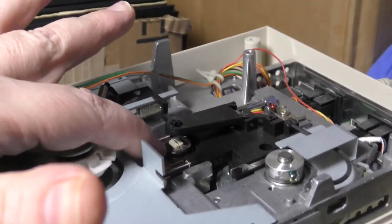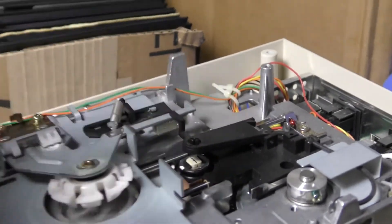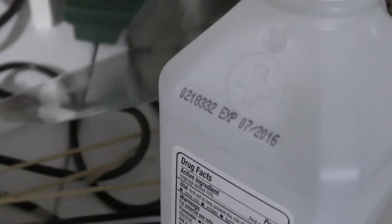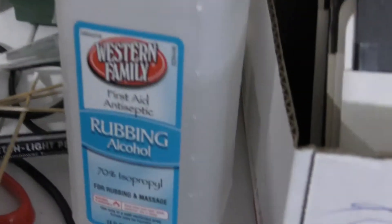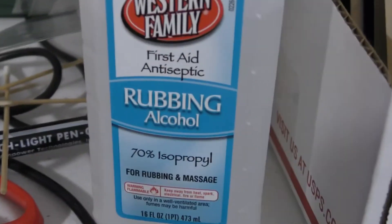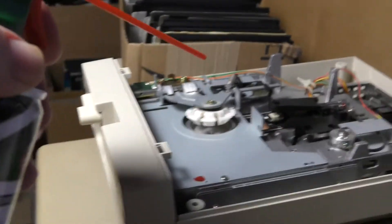Sometimes it does that because the head gets dirty, so I have lots of electronic cleaners like q-tips, alcohol, and canned air.